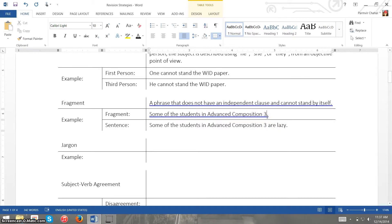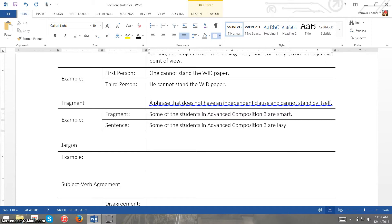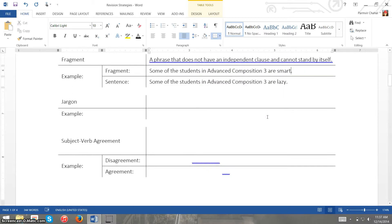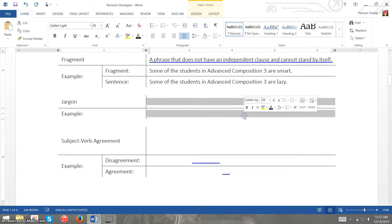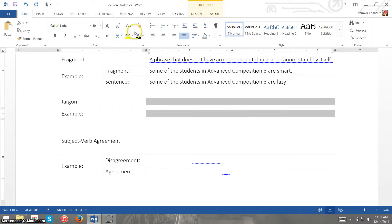It makes this a full sentence. Now if we want to correct this one all we have to do is say are smart and we're done. The fragment is now a sentence.